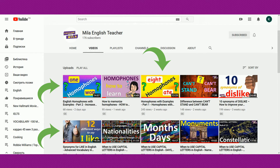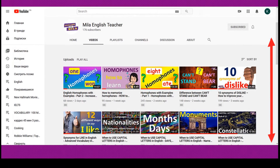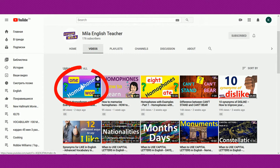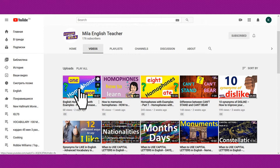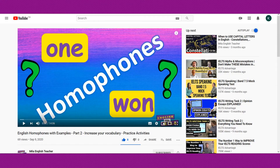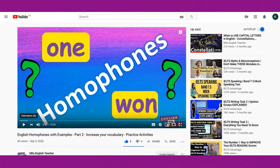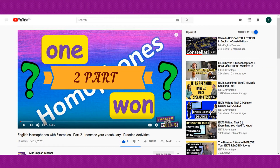The next step is to choose a video you want to watch. You can scroll down and find the necessary video. I presume you need to watch this lesson. All you need to do is click on it, and you will see this in a moment. Then you press the play button and start watching.